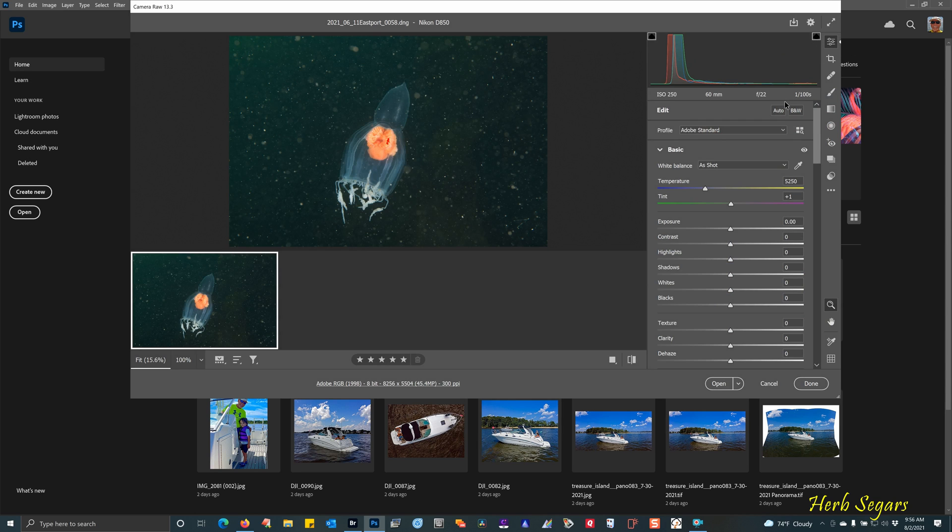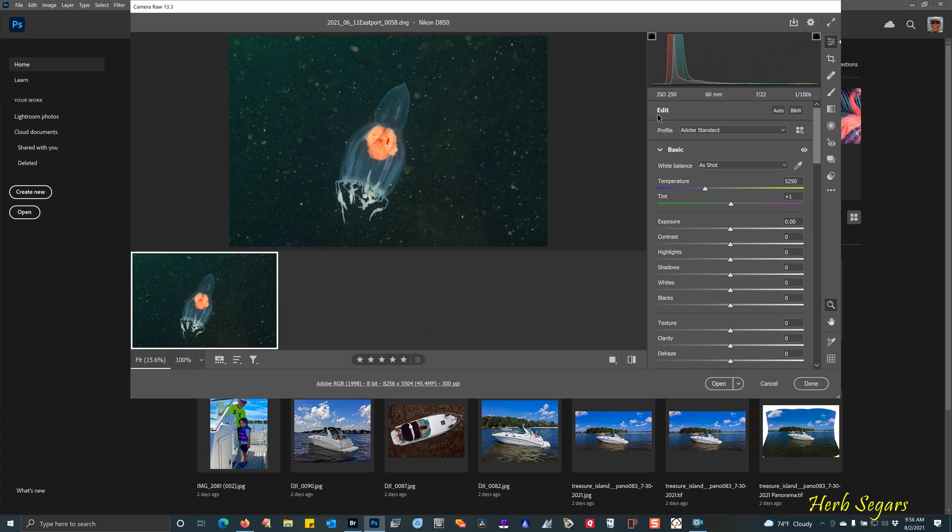First thing I want you to notice is two little boxes on either side of the histogram. They should have white lines around them. If they don't, you can just click on them and the white lines will come up. And what this does is shows you when your image has areas that are too bright or too dark.